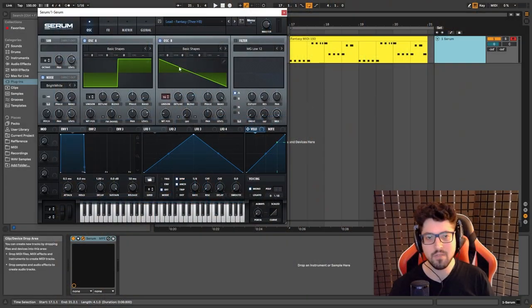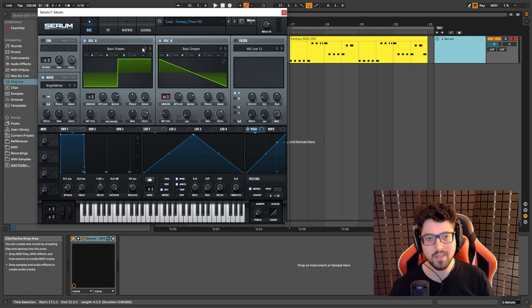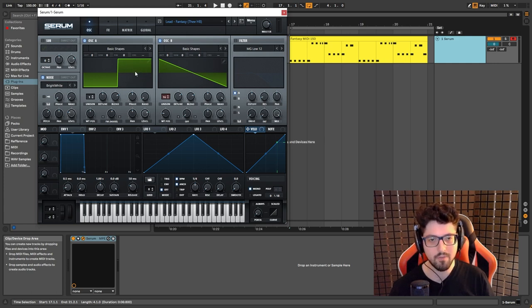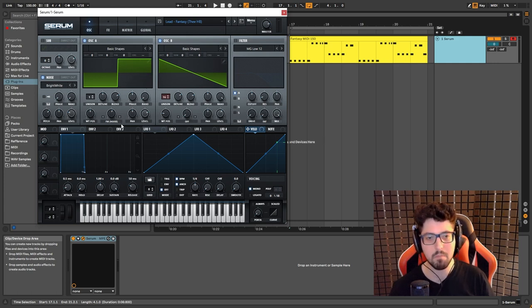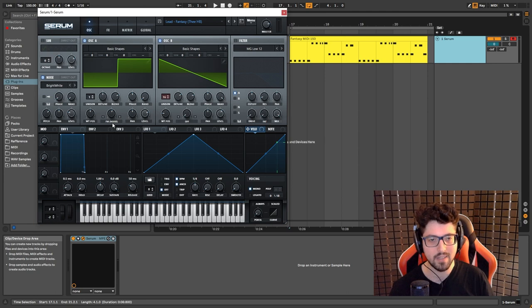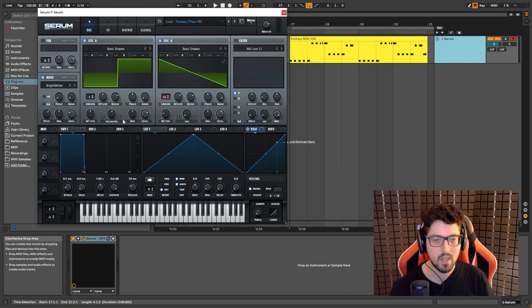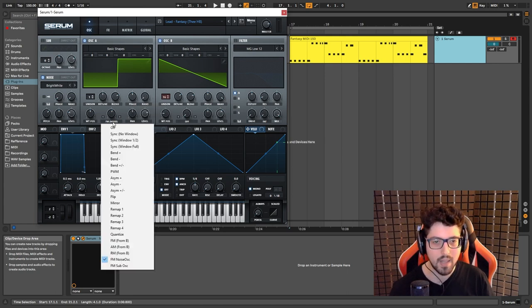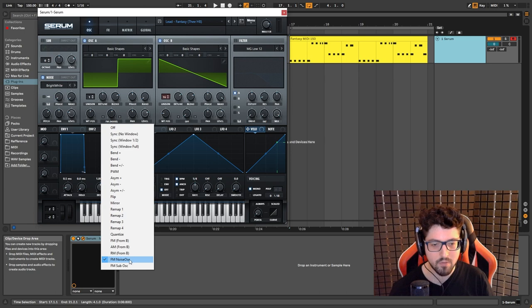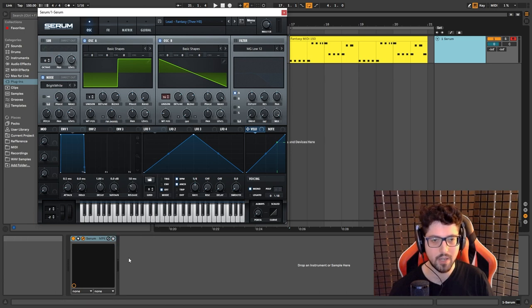So the sound is very simple. Basically what it is, it's a square wave that is being frequency modulated by the noise oscillator that we have here. So all you need to do is choose a square wave, put it at a random phase at zero, and apply FM from noise oscillator.